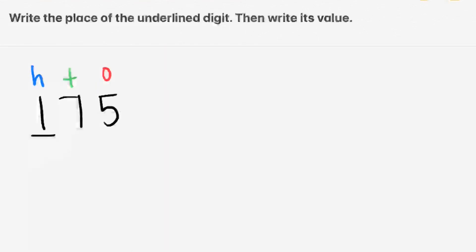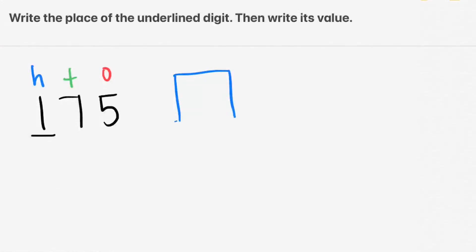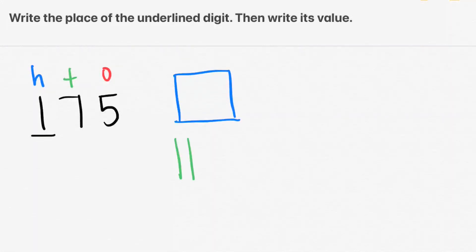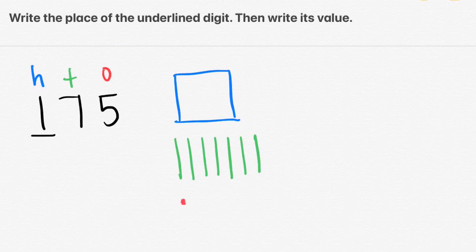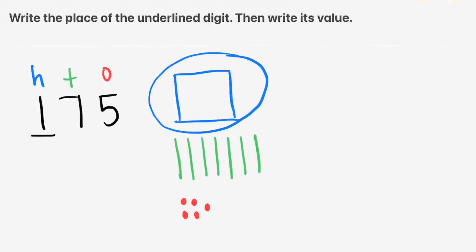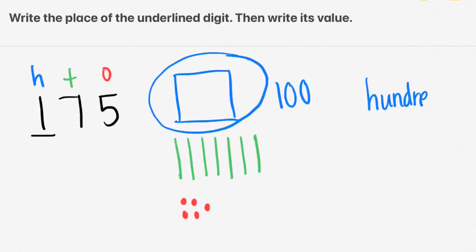Let's try 175. Let's go ahead and draw our 100s. We have a 1 in the 100s place, so we have 100. We have a 7 in the 10s place, so we need 7 tens. And we have a 5 in the 1s place, so we need 5 ones. Since the 1 is the digit that's underlined, that means we're working with our 100s, so let's circle it. We notice that it's actually worth 100, not just 1. So we were working in the 100s place, and the 1 is actually worth 100.